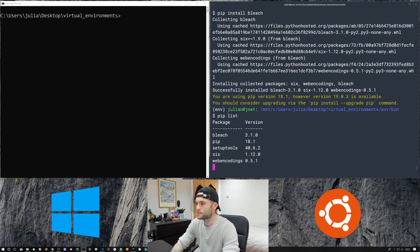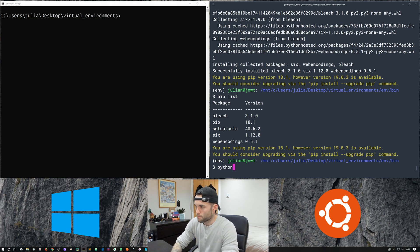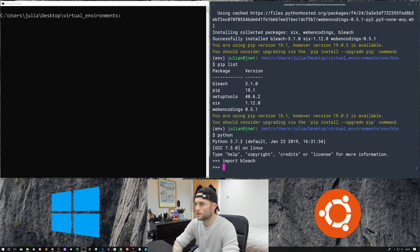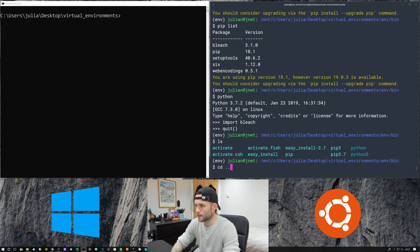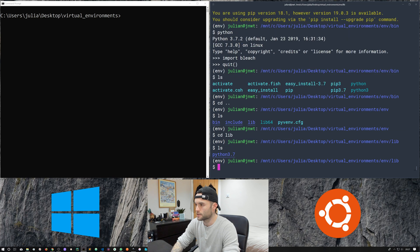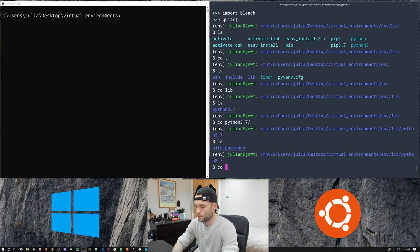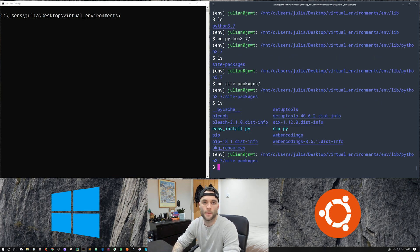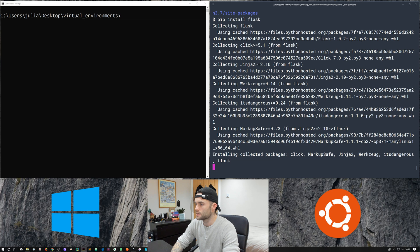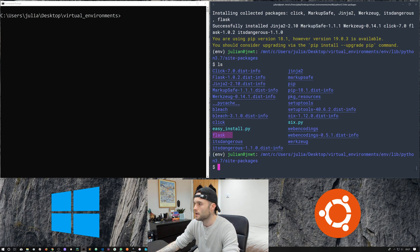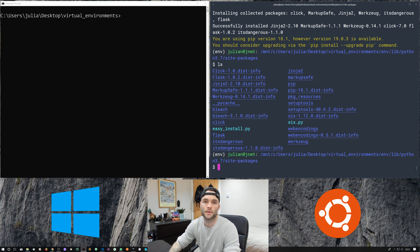Now if we run pip list we can see we've got bleach. If we open Python and import bleach, we don't get any errors because we now have that site package in our local library. Let's take a quick look in the lib directory — it contains a Python 3 directory, and if we run ls we get a site-packages folder. This is where pip will install any packages. We can see bleach is there. We can also do pip install flask, and once that's installed, running ls shows we've got flask along with a few other dependencies it comes with.